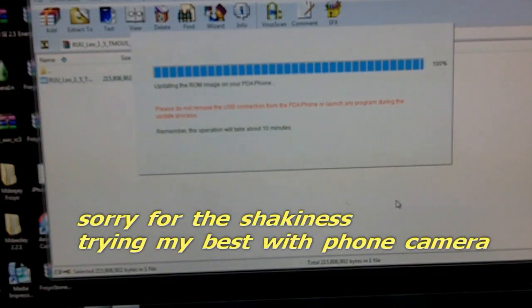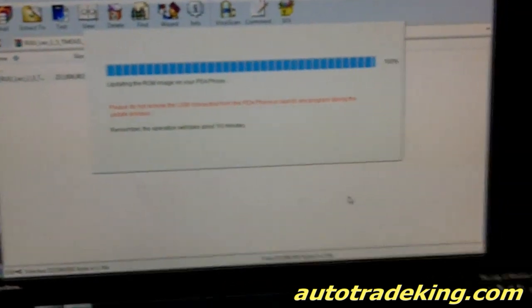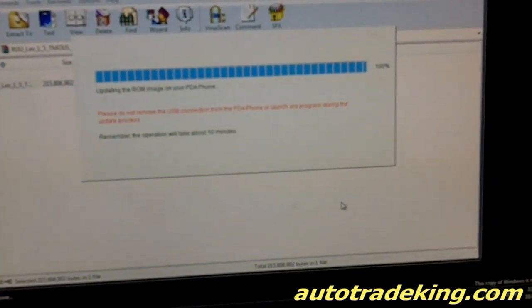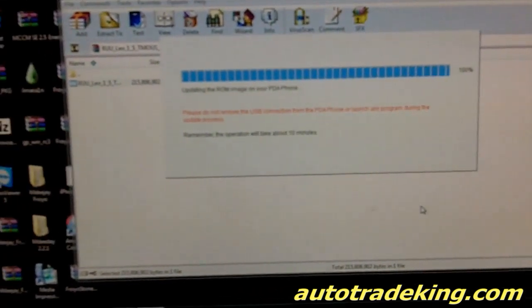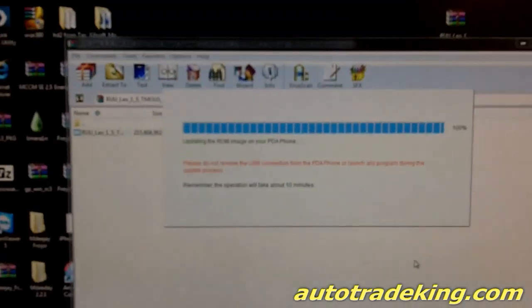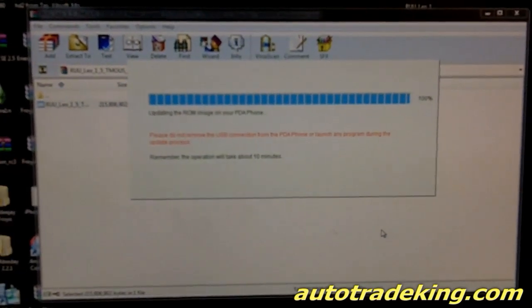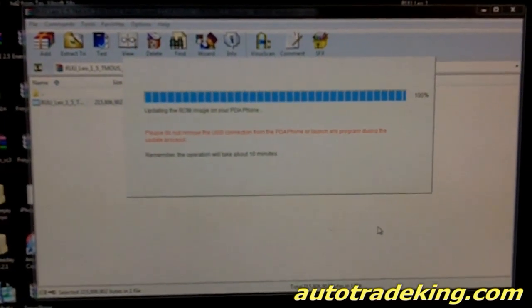As you can see guys I'm back and it's at a hundred percent. I'll give you the result what the phone looks like.